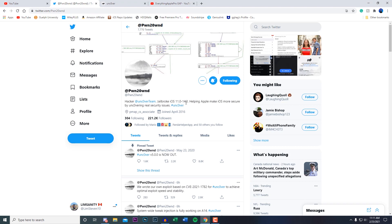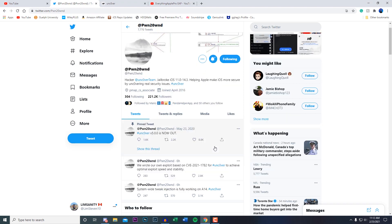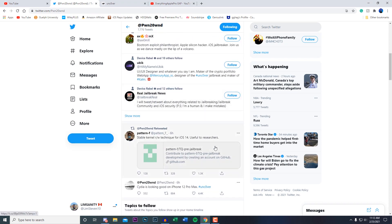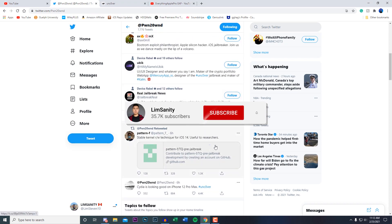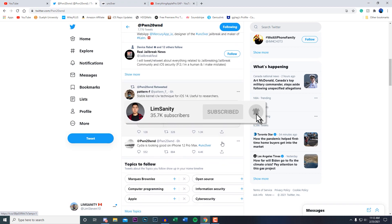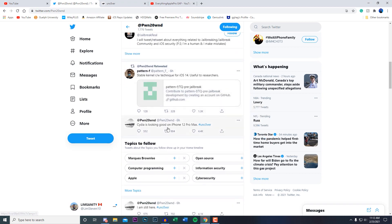Over the past couple months Pwn was obviously tweeting but nothing really about an iOS 14 jailbreak, but we got confirmation right here.